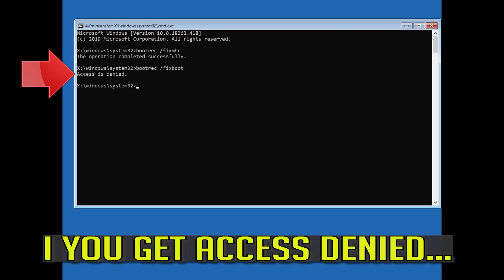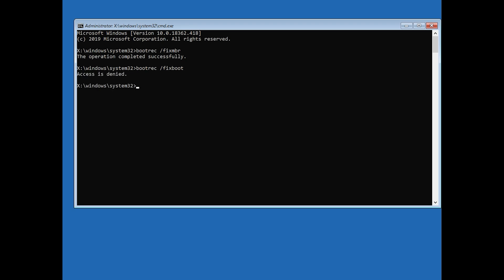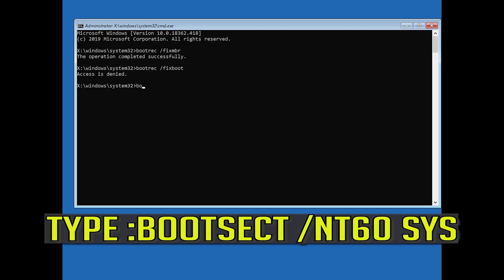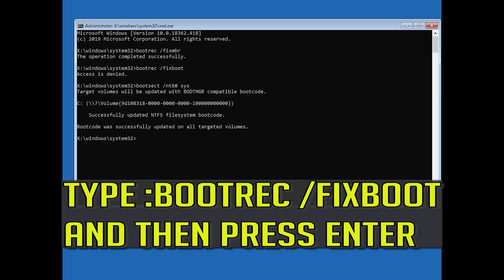Type bootrec /fixboot and then press Enter. If you get access denied, type the following command and then try again. Type bootrec /fixboot and then press Enter.